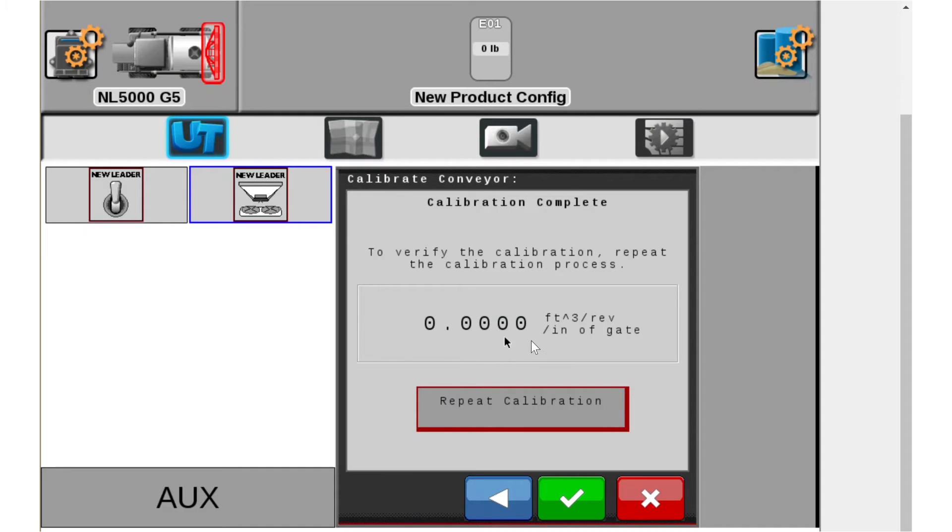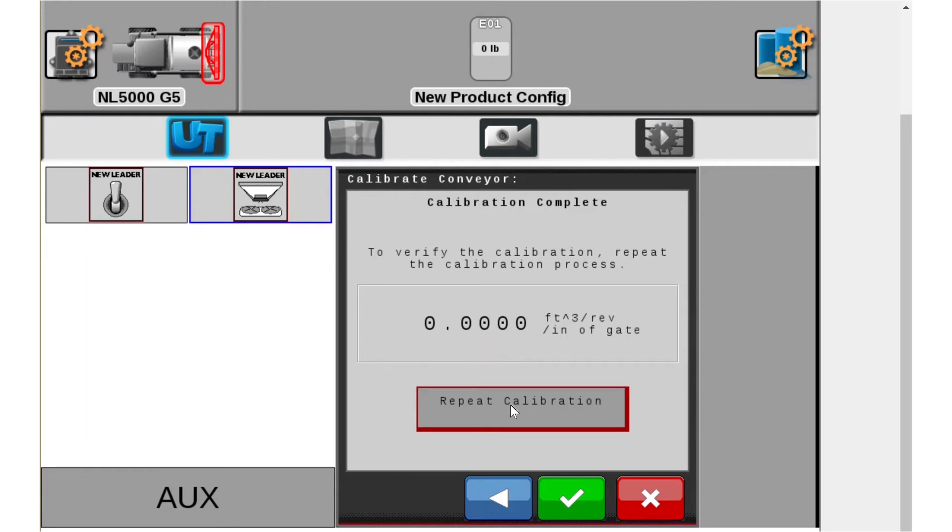Now if you want to repeat the process, typically the first time it's going to get you close. Second time is going to get you on and then third time is verification. This is typically what we do and what I would do.